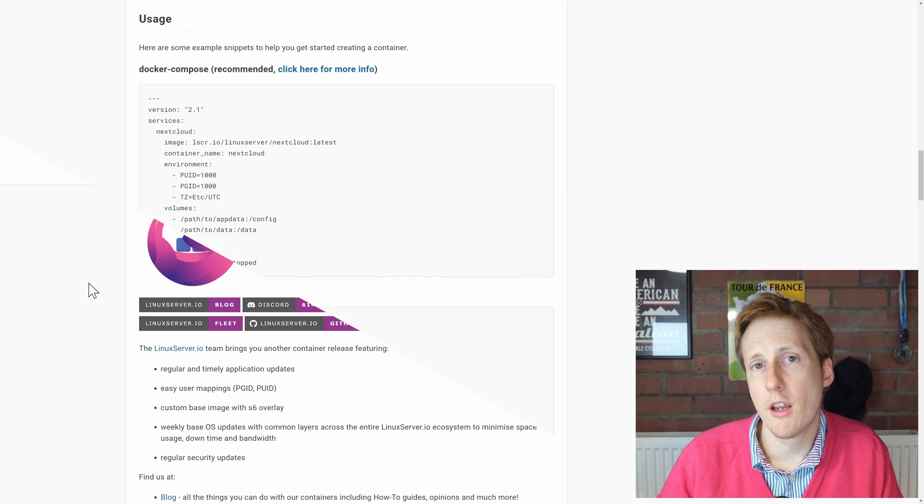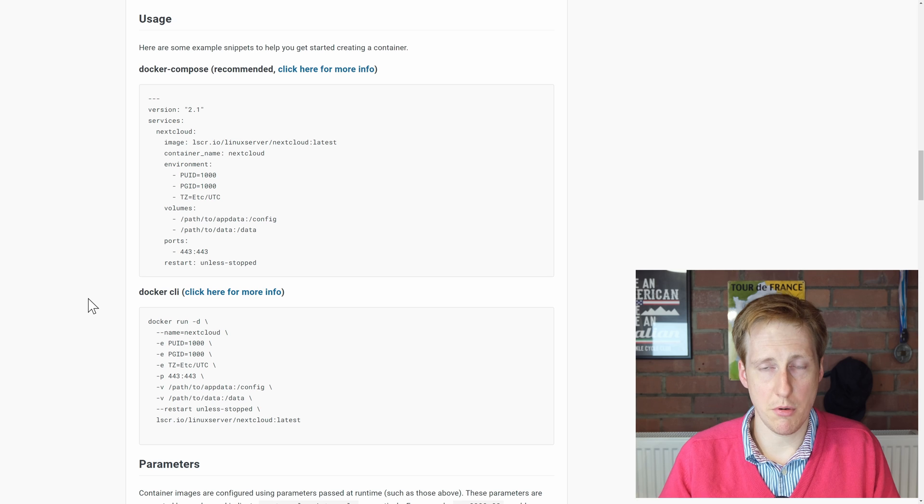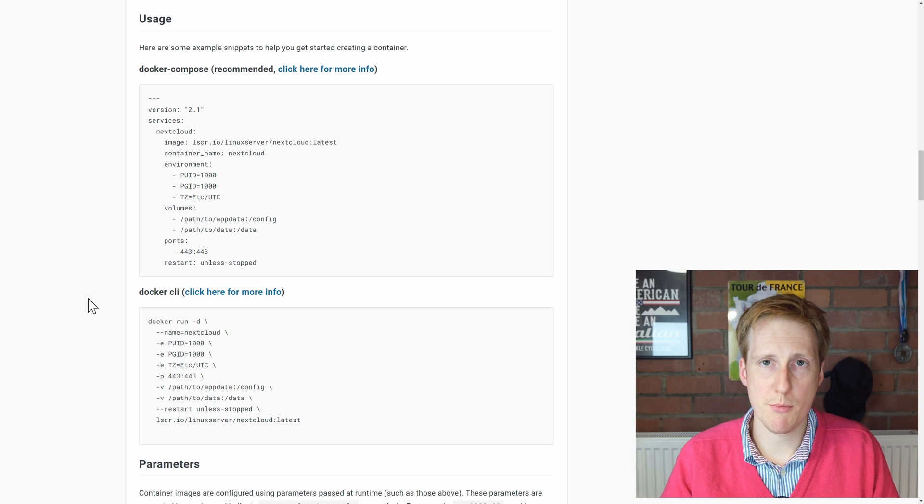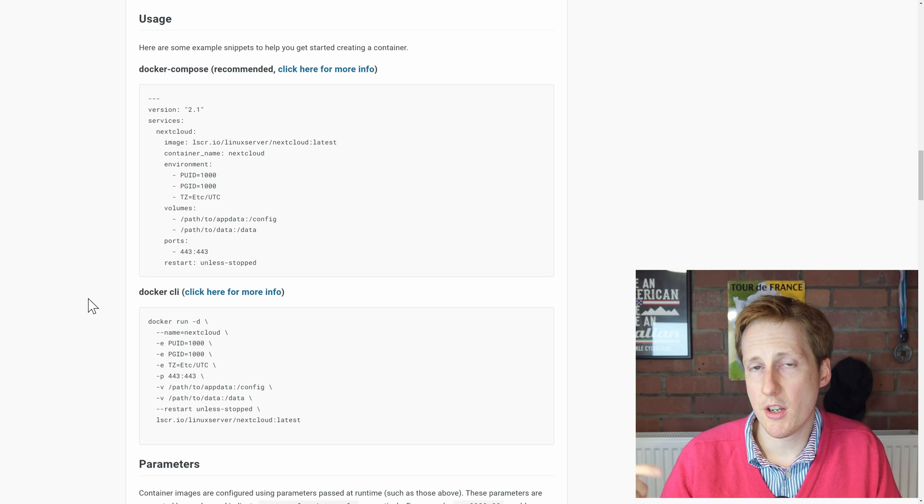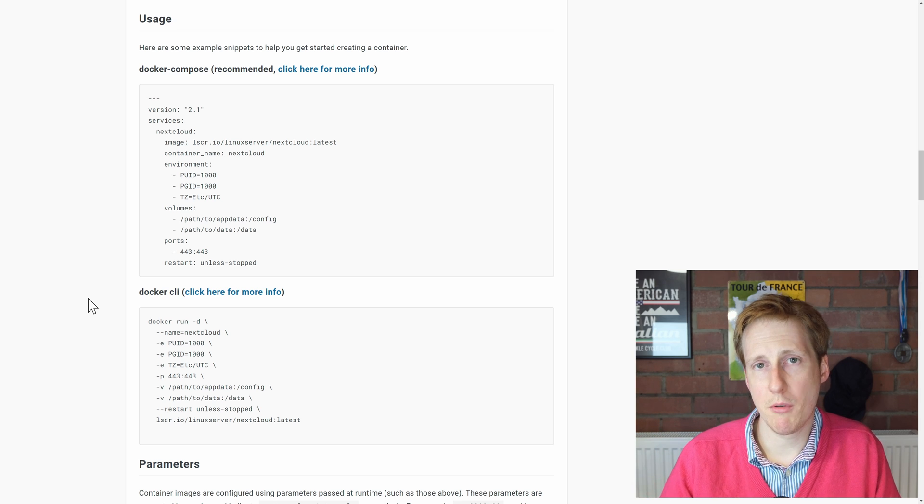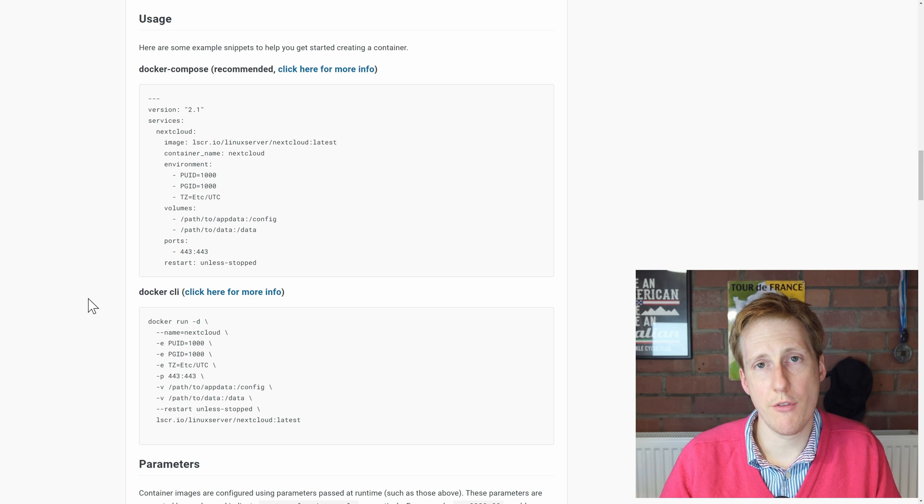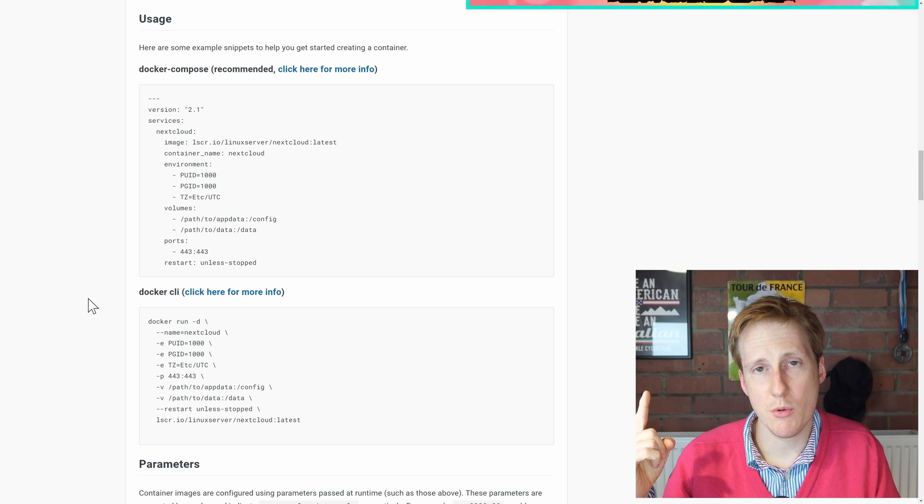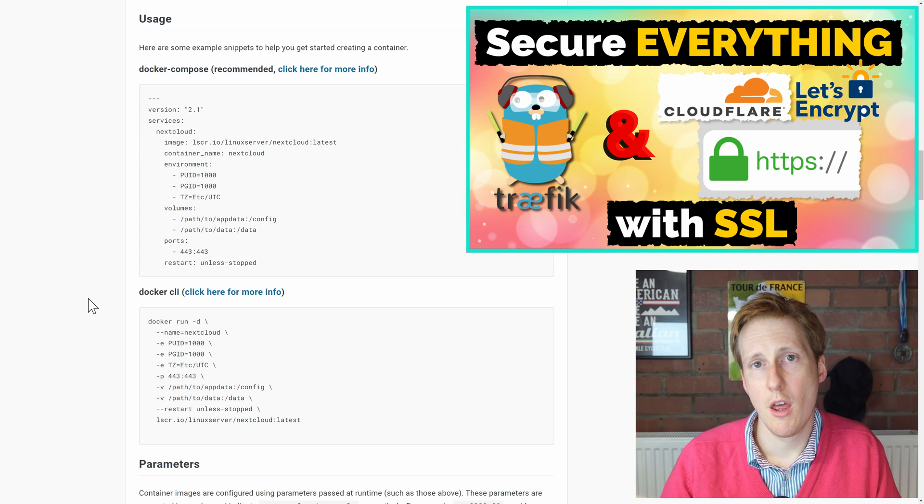So looking at the default setup that Linux Server provides, it's pretty simple. We're basically going to take this and I'm going to add our proxy to it. So we'll get all of the benefits from our Traefik proxy which we set up earlier in our journey.